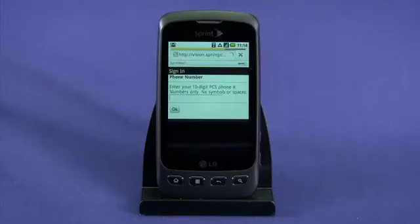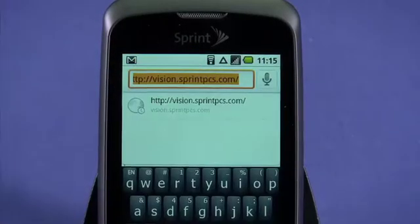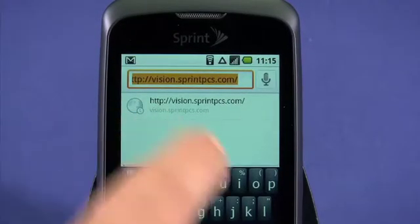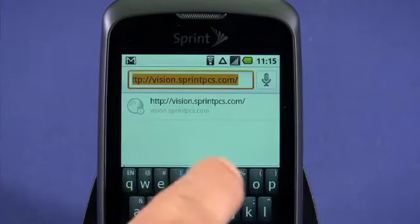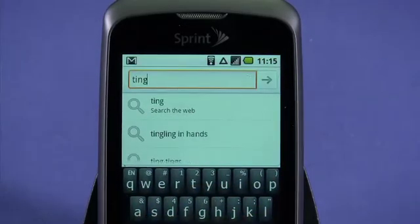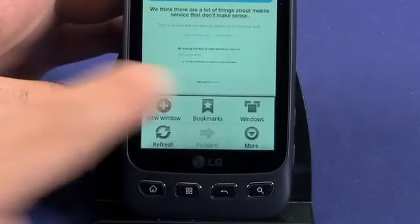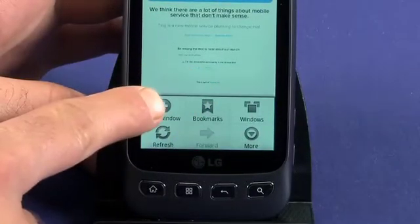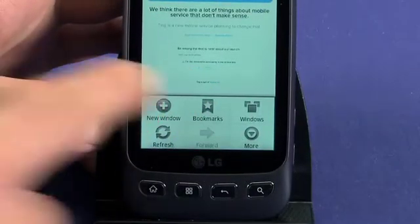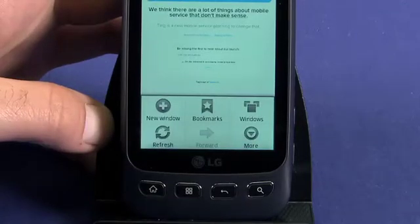To visit a website, tap on the address bar at the top of the browser window. Type the address you want to visit using the on-screen keyboard — we'll go to Ting.com. Hit the menu button to bring up a context menu. You can tap to open a new window, or tap to see all open windows. This menu is also where you'll find refresh and forward keys.